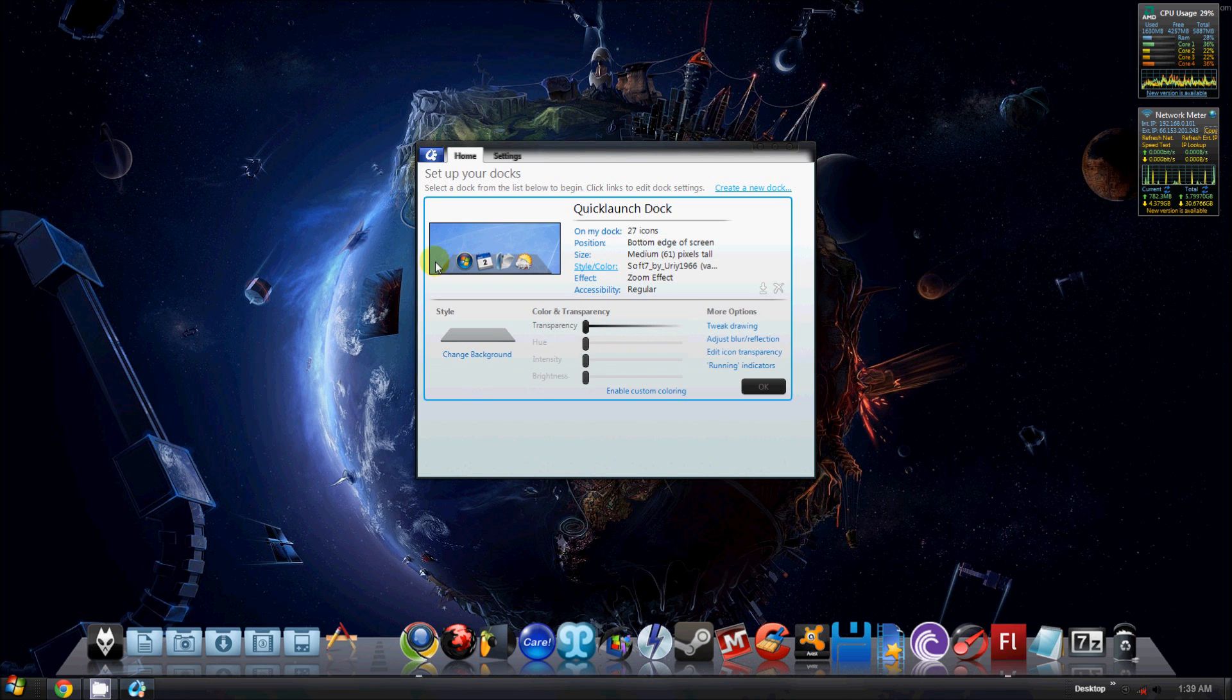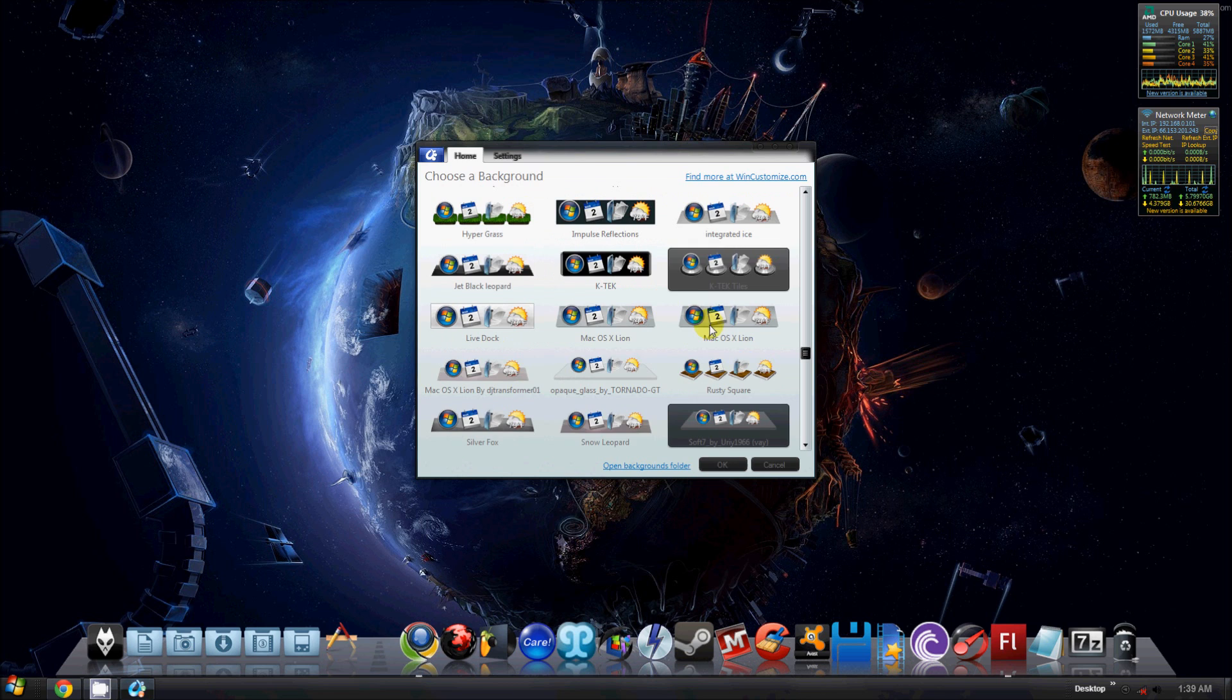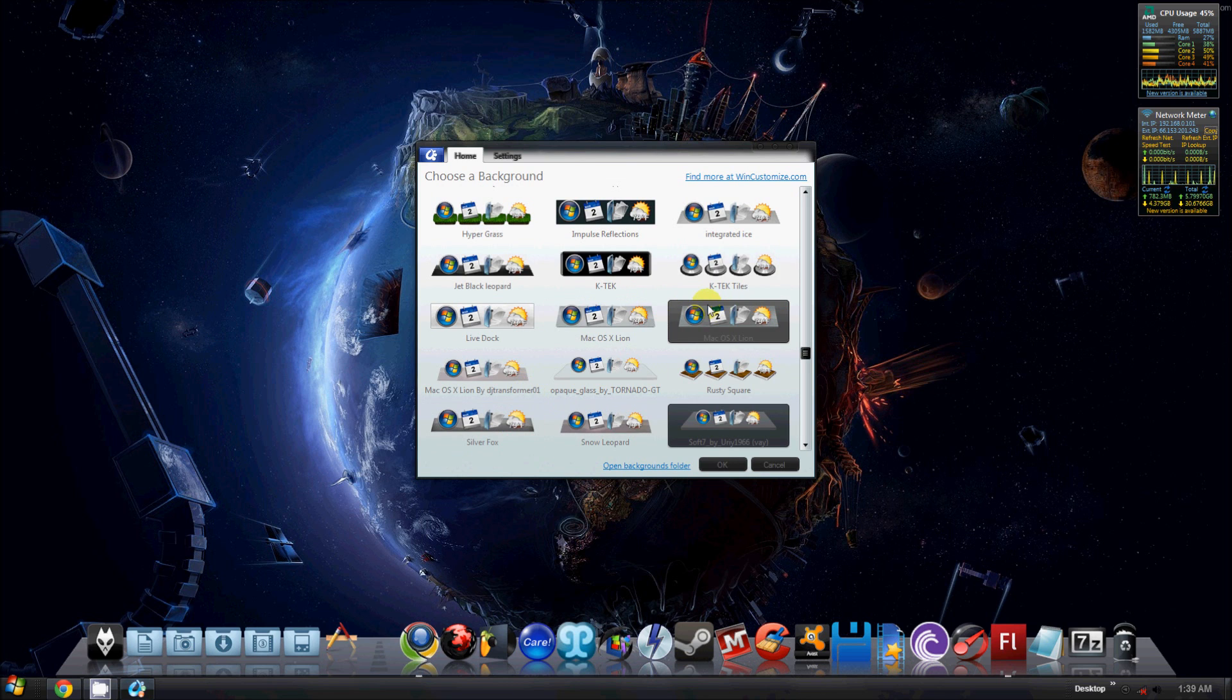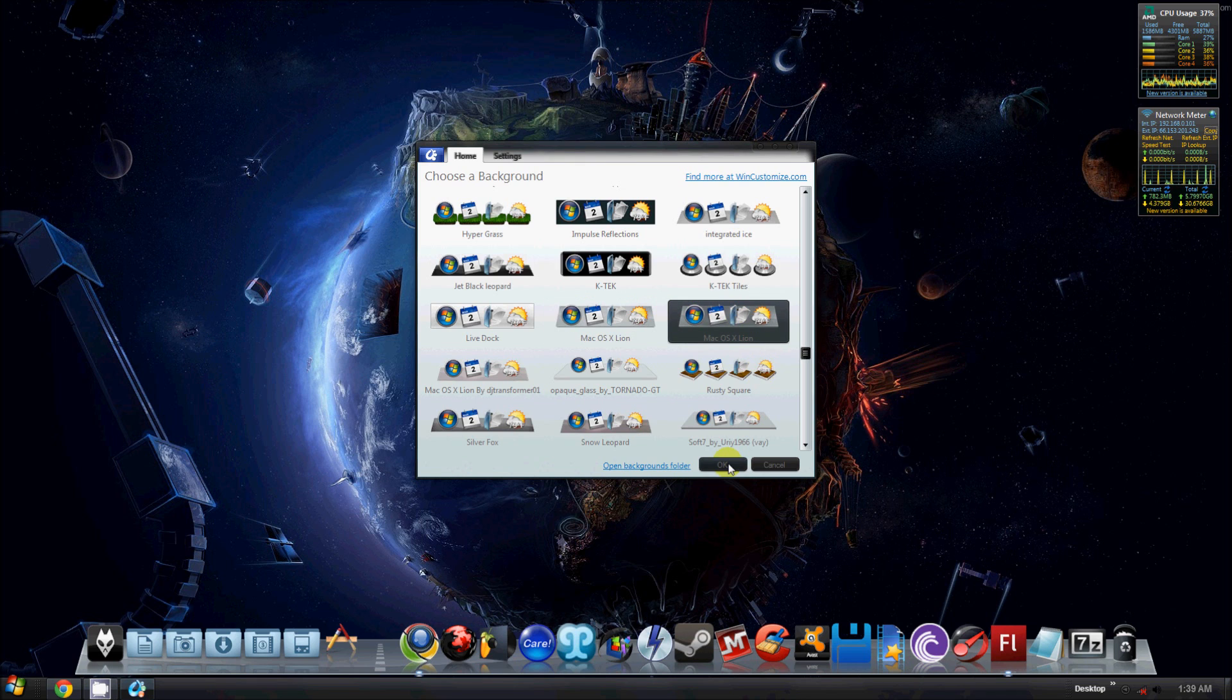You got your style and color, which is where you can come and change your background. You can come and this is where your background showcase looks like. I'm going to change mine, for instance, to the Mac OSX Lion Dock.